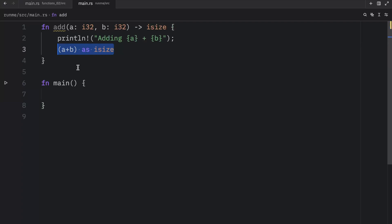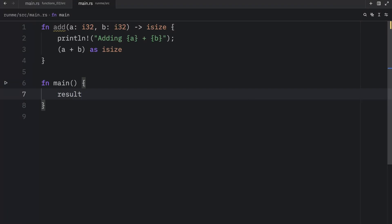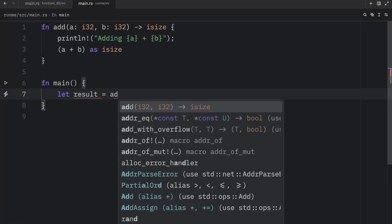So once again, this is the final line of code, and it returns something. So this is perfect. Now to use the function, we can type in something such as result or let result equal add 10 to 20.